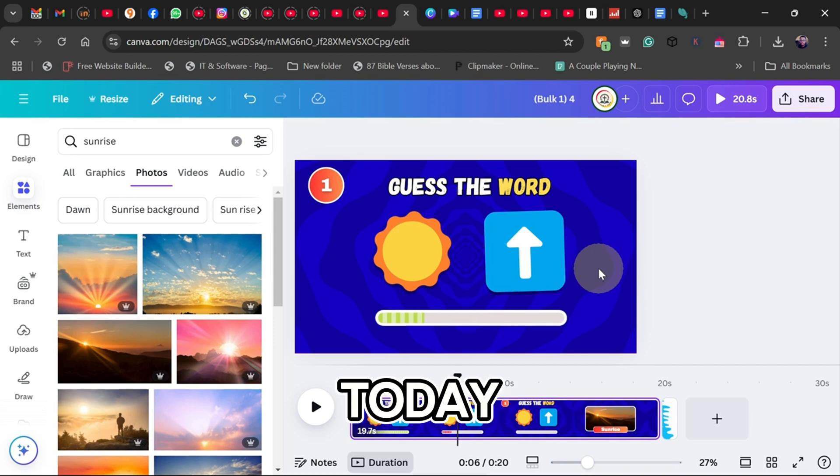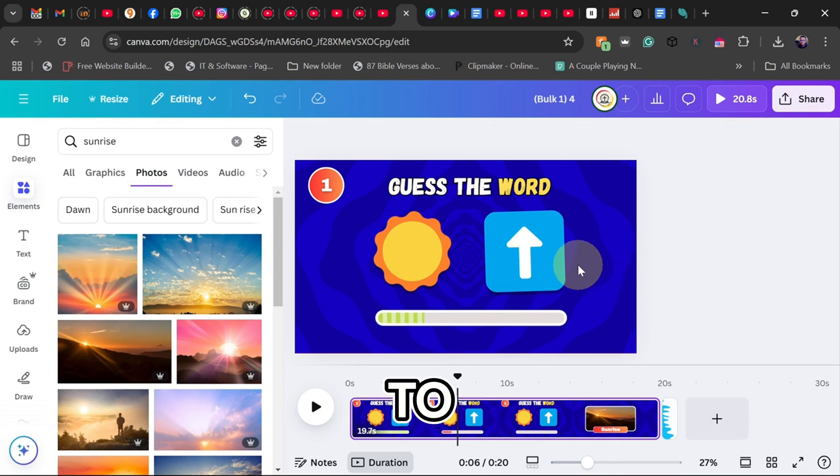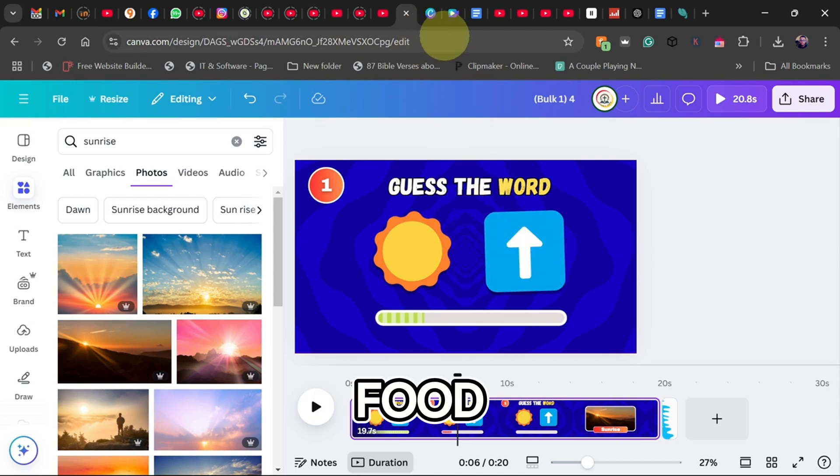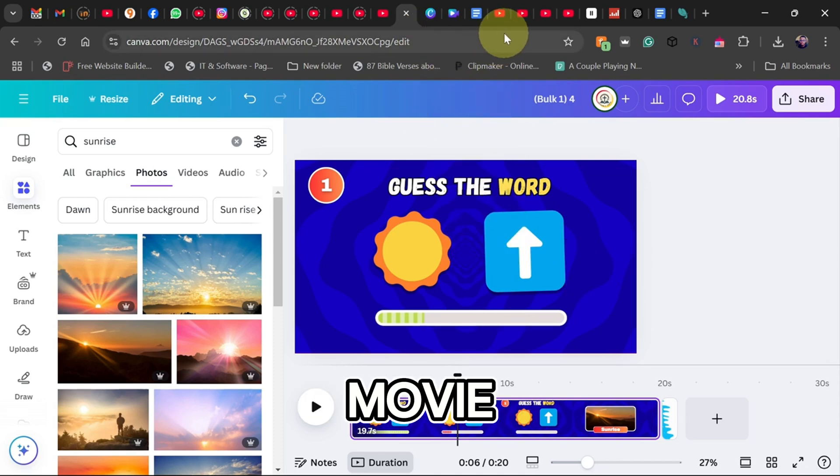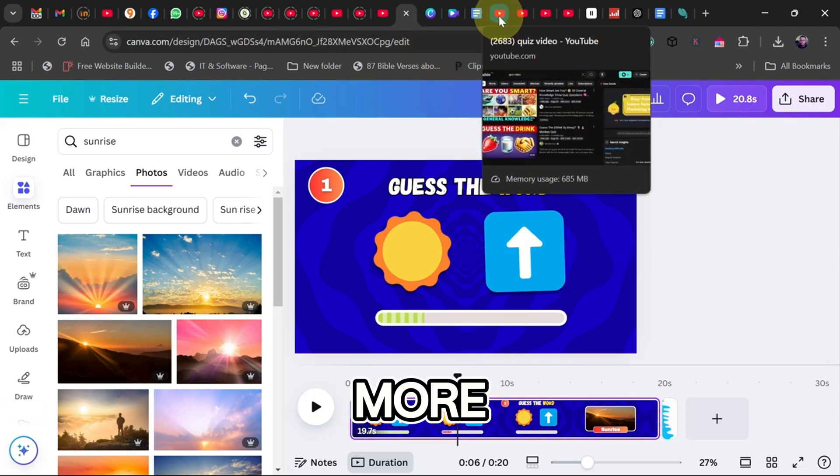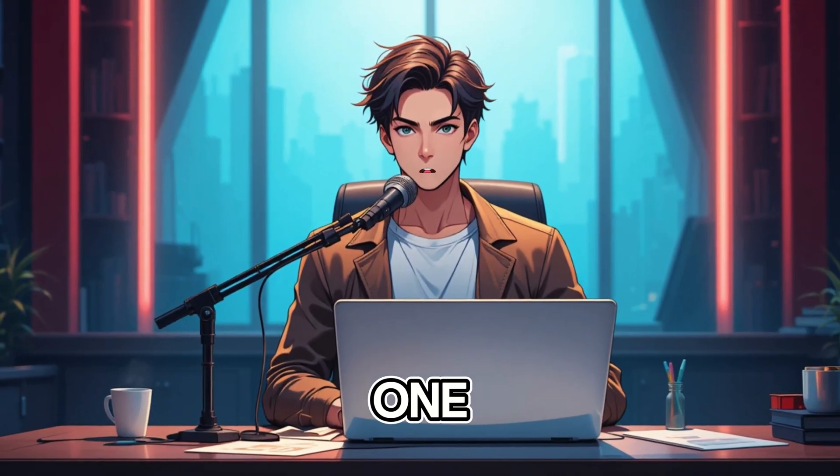The quiz we'll create today is Guess the Word by Emoji, but you can apply this technique to many different quiz types: guess the food, guess the movie, guess the animal, and more.